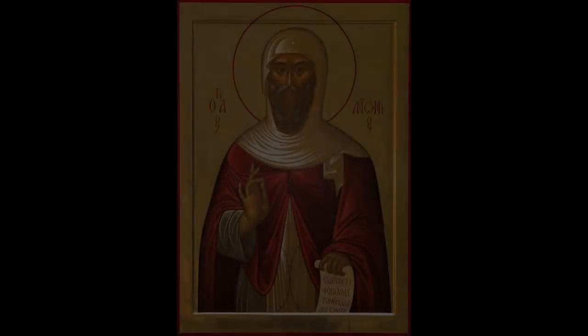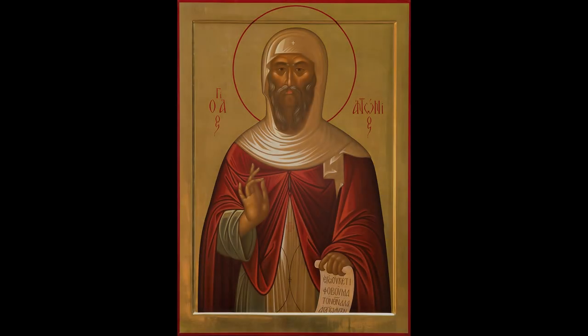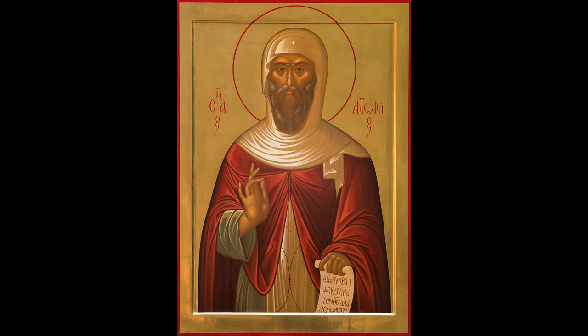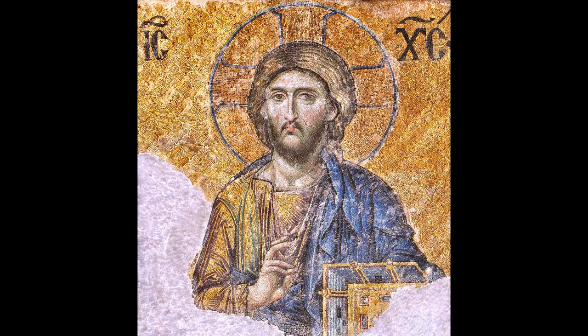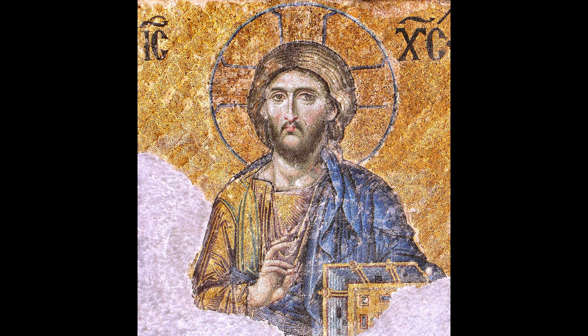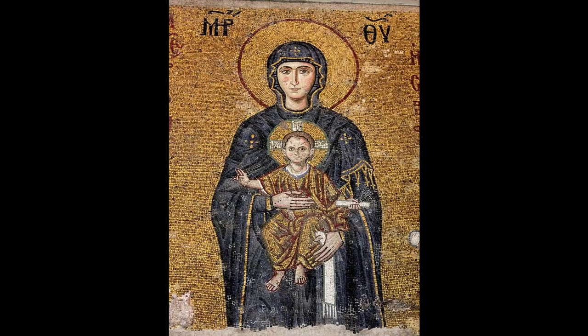When the same Abba Anthony thought about the depth of the judgments of God, he asked, Lord, how is it that some die when they are young, while others drag on into extreme old age? Why are there those who are poor and those who are rich? Why do wicked men prosper, and why are the just in need? He heard a voice answering him, Anthony, keep your attention on yourself. These things are according to the judgment of God, and it is not to your advantage to know anything about them.